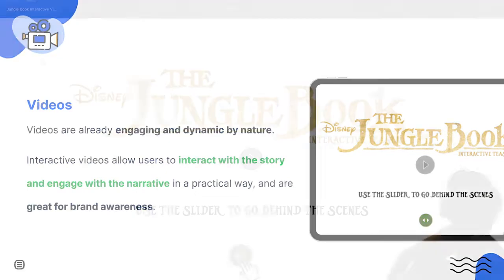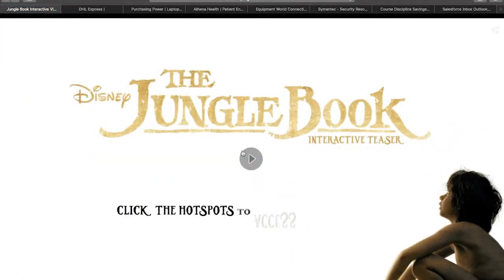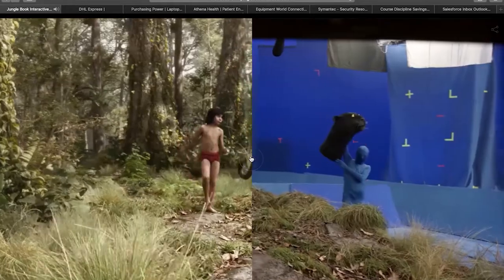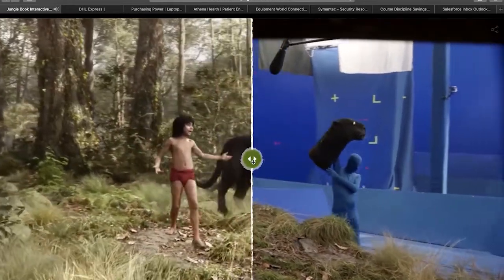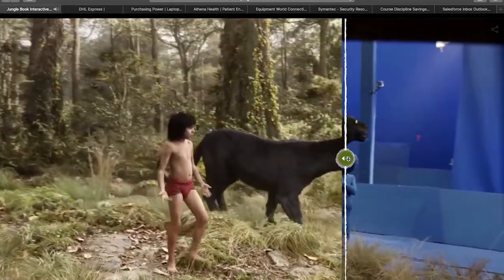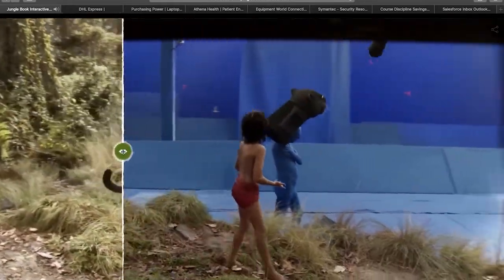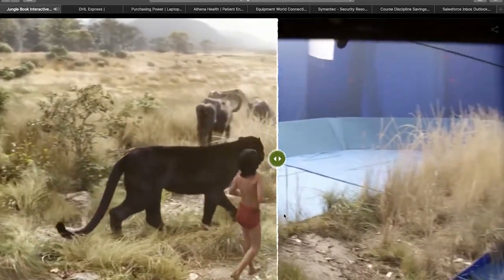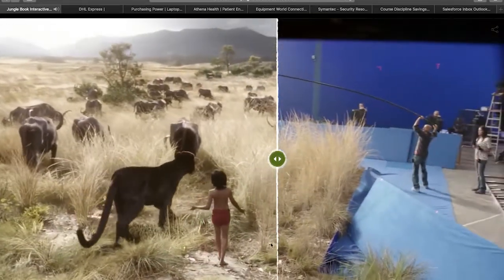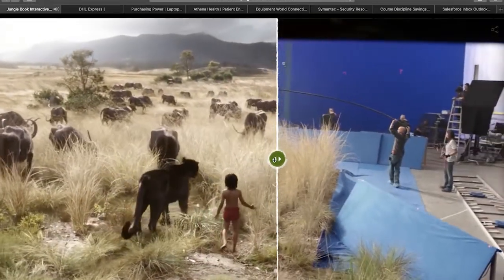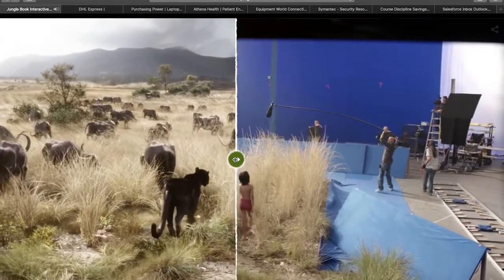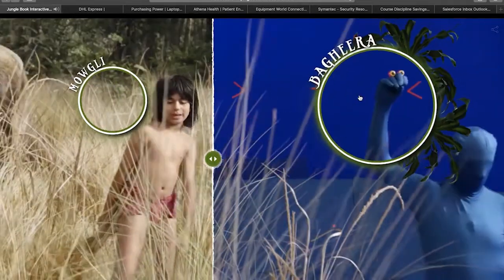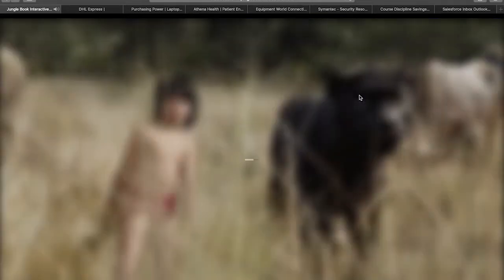A great example of an interactive video is this one created by Disney to promote the live action version of Mowgli. Throughout the video, you can interact with it and choose to see backstage scenes, information about different characters, comments made by the director, among other things.